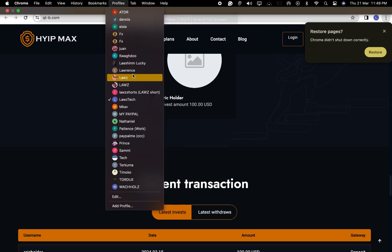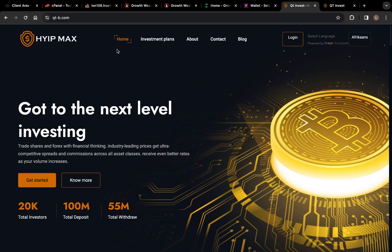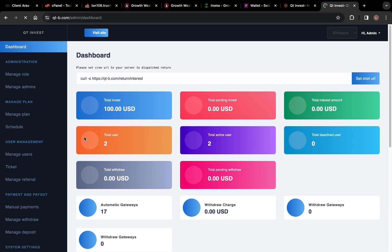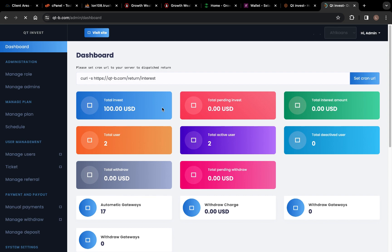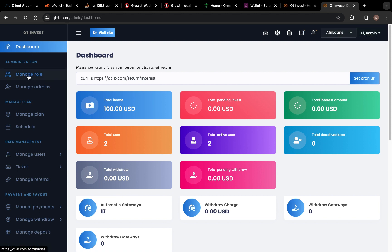Right now I'm going to show you how to change everything. I'm going to log into the admin. So I've logged into the admin and you can see here — once you log in you can see something like this. We have Dashboard, we have Manage Role, we have Manage Admins.